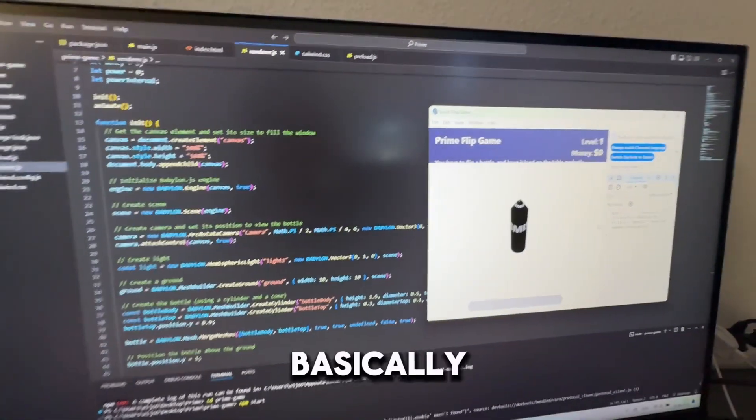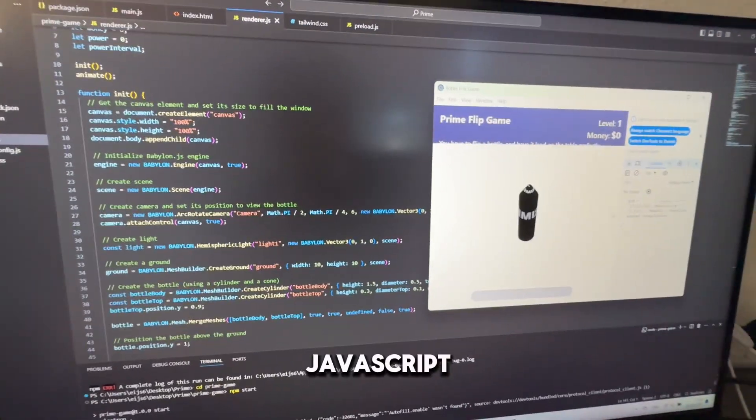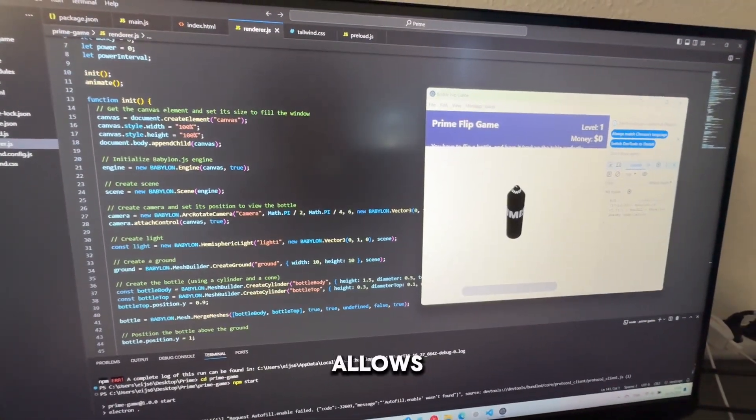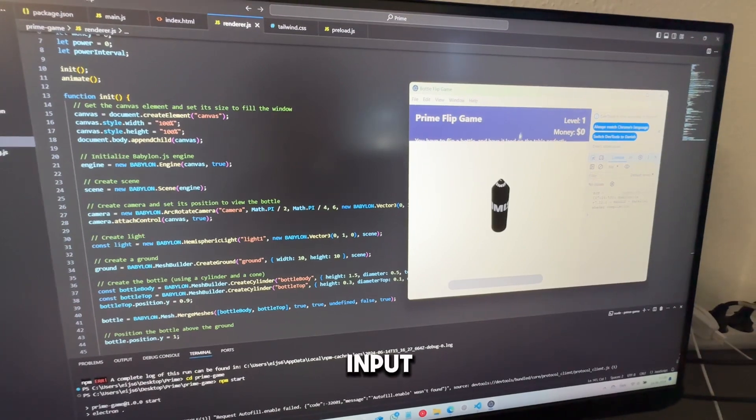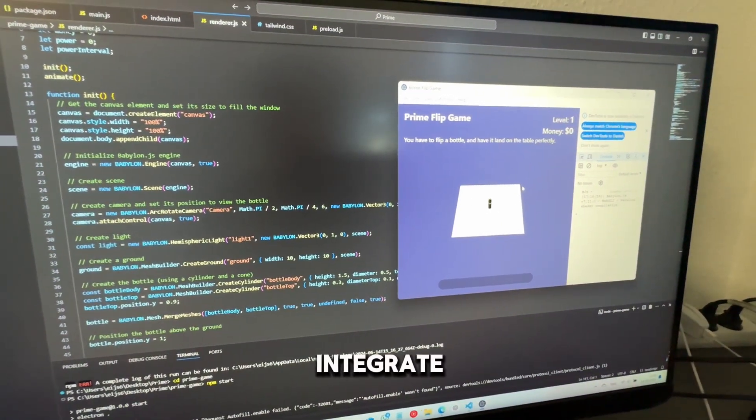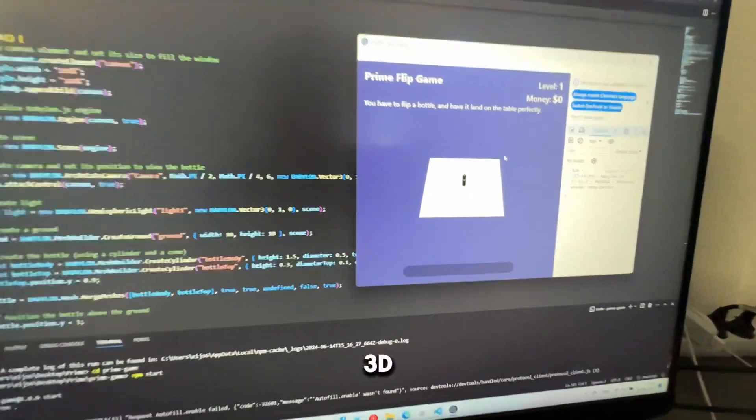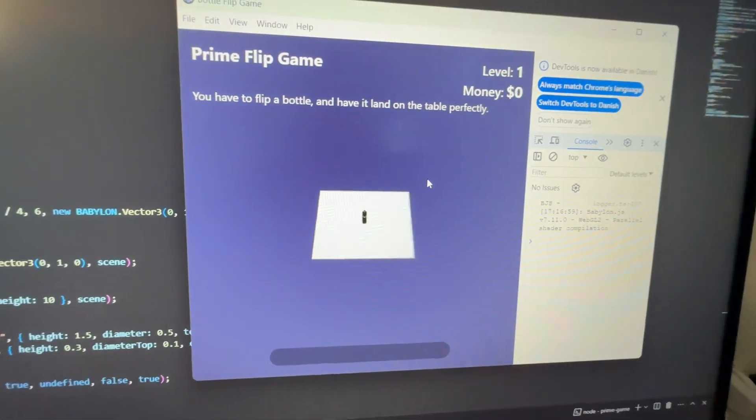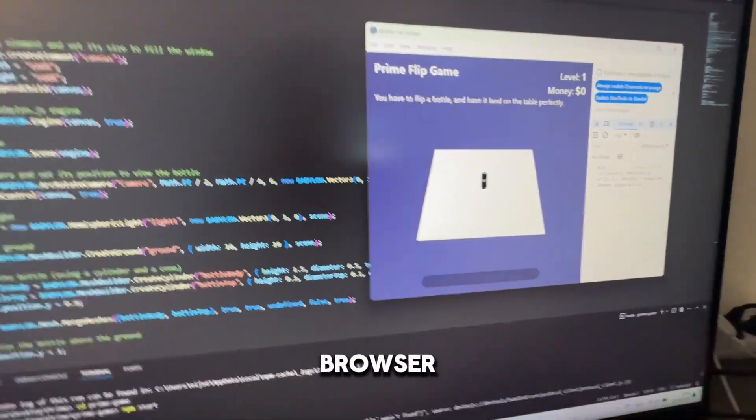BabylonJS is basically a JavaScript library that allows us to integrate and implement 3D graphics in the browser.